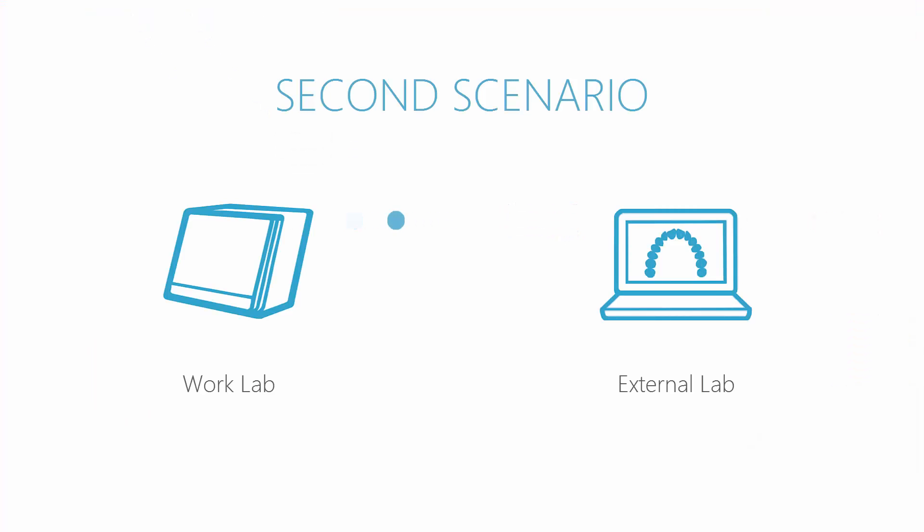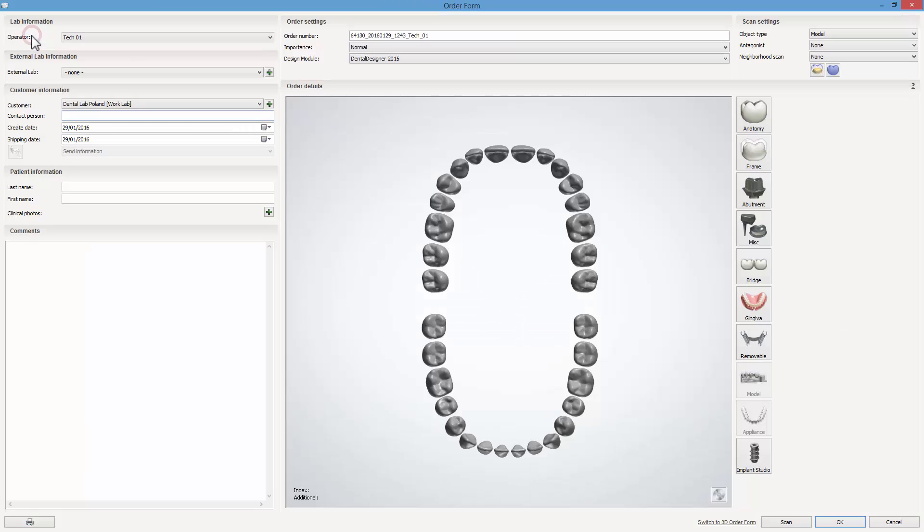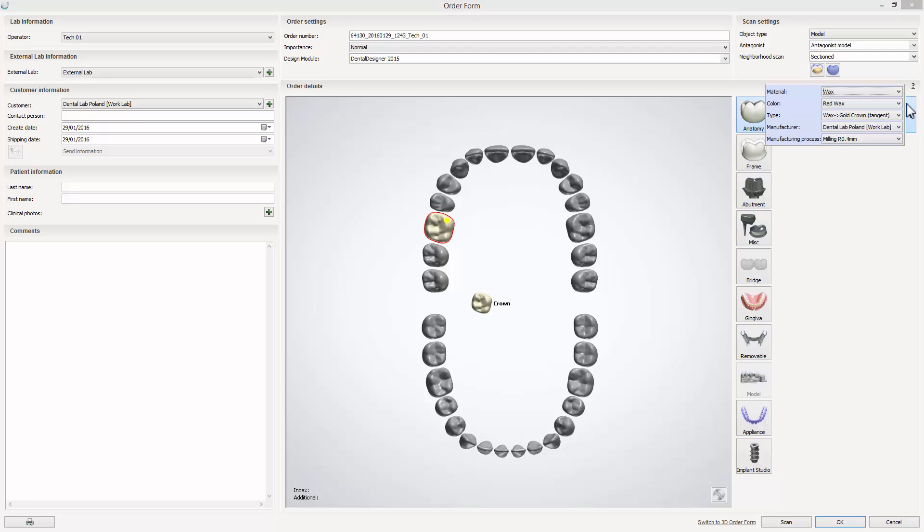This second scenario shows how to share gypsum models scanned in-house. It is a really easy way to share your designs with another lab. As always, remember that you need to be connected with the external lab through 3Shape Communicate and that the lab must be added in the Dental System control panel.